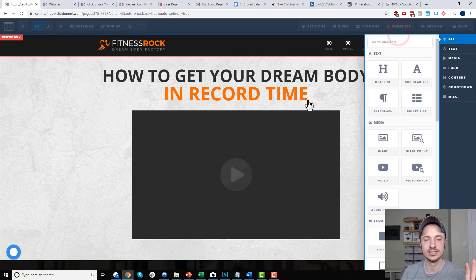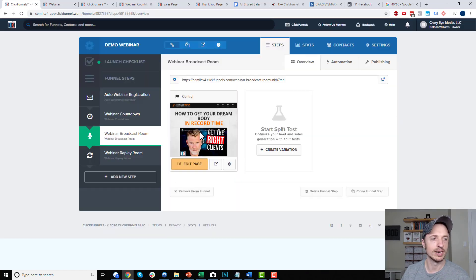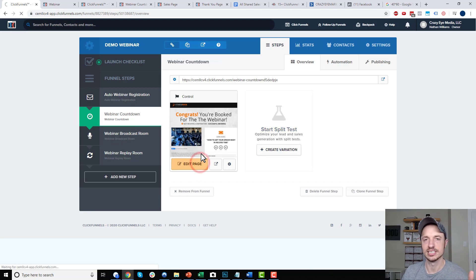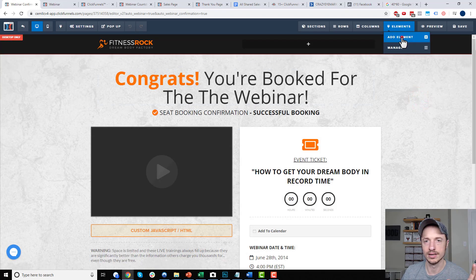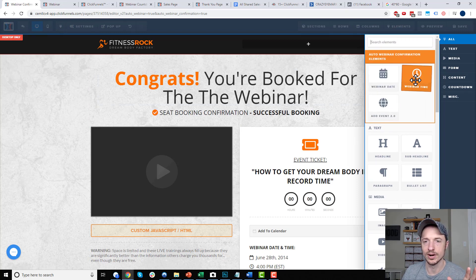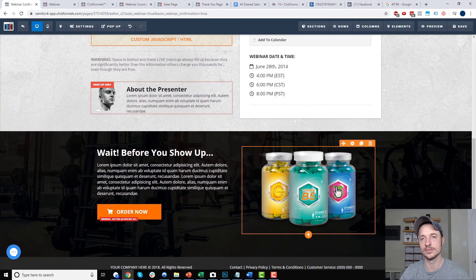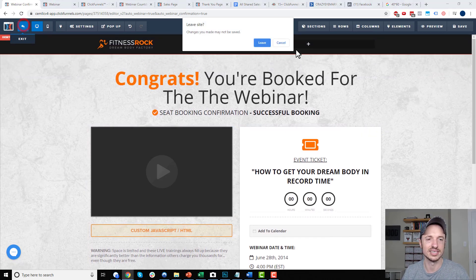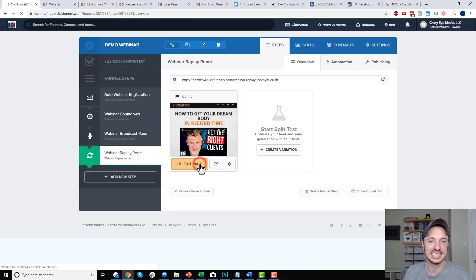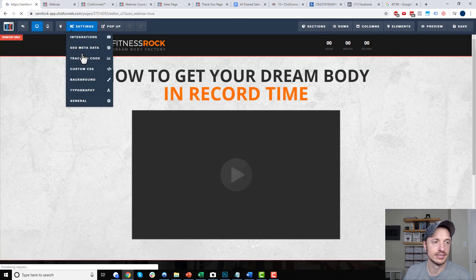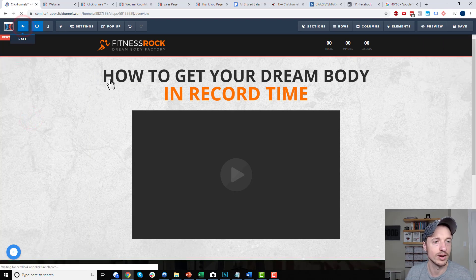There are no special elements on this page — it's the settings and webinar settings where you set that timer up. The webinar countdown page is a very simple page — there are no special webinar settings. For elements, we've got just your basic elements: webinar time, webinar date, and add event — a special little thing so people can share it on Facebook, Twitter, etc. On the webinar replay room, it's just a generic page with no special webinar settings and no special elements. It's just a page where people go and watch the webinar.